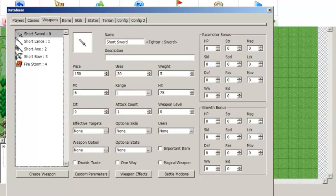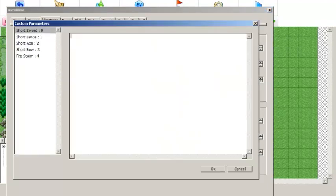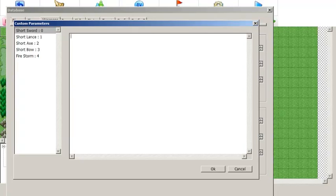The weapon rank system makes heavy use of something called custom parameters. Almost everything in SRPG Studio can have a custom parameter attached to it. These are user-defined parameters that can be used by plugins to allow the user to determine additional properties about whatever you're making a custom parameter for. We'll start by editing the custom parameters for weapons and items because they are the easiest to edit.